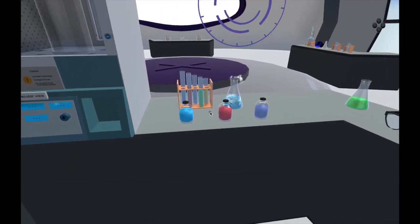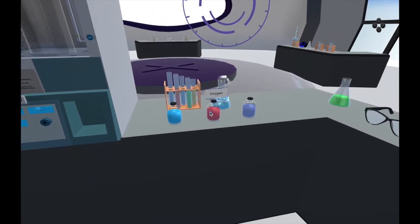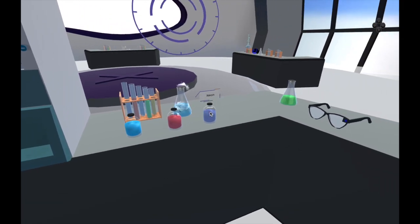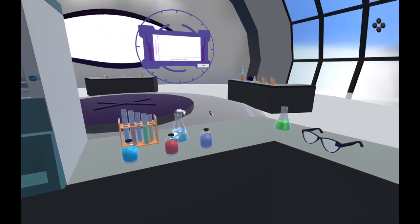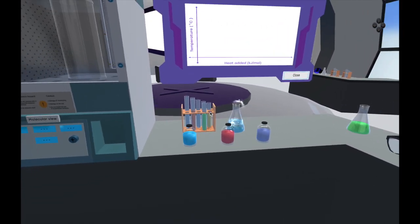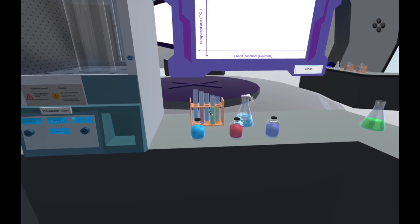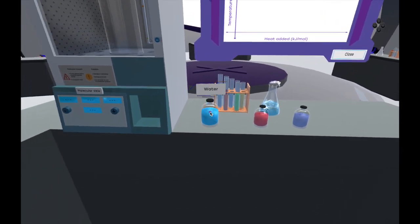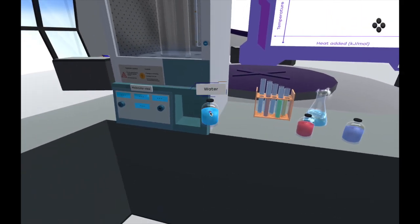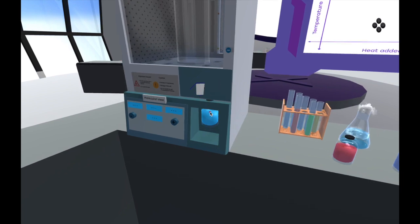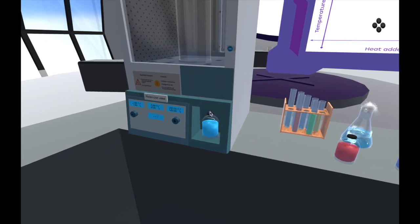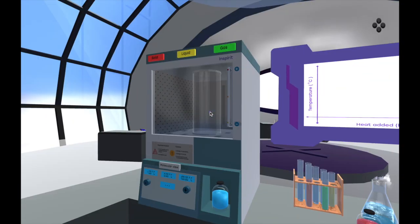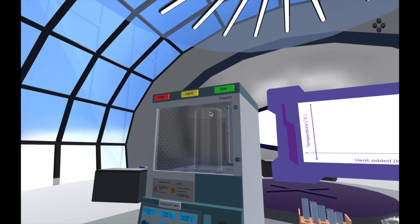This one is our chemistry states of matter activity, where you're essentially in a chemistry lab and you have the ability to dive deep into the microscopic structure of various substances and really understand how the atoms are laid out across the three states of matter.